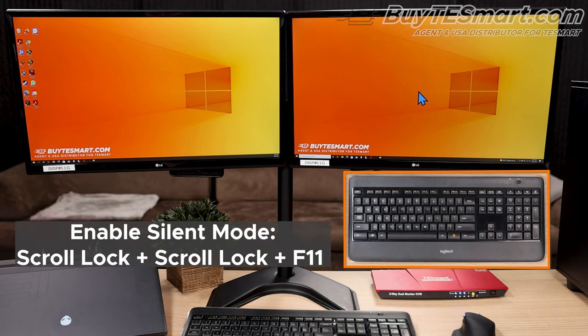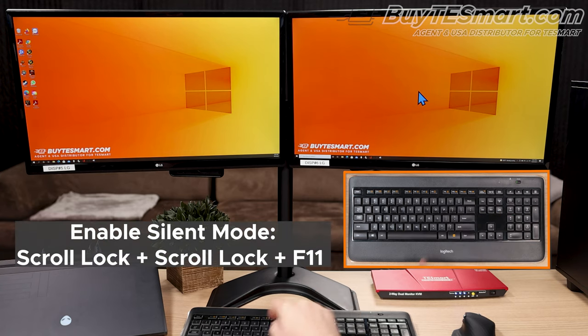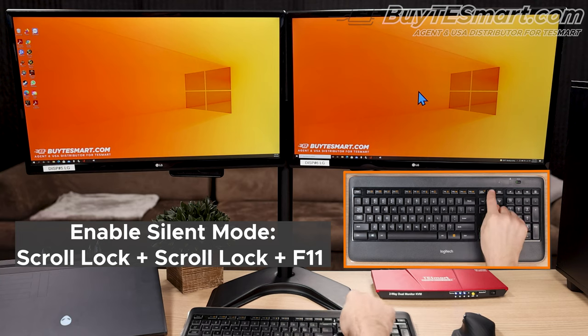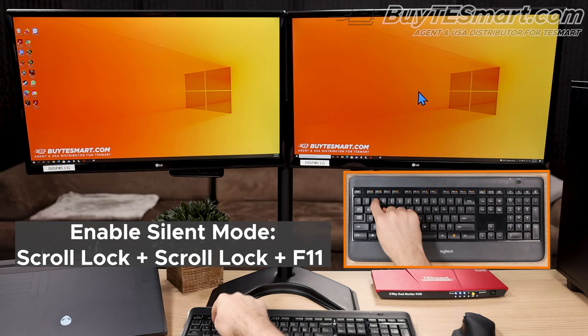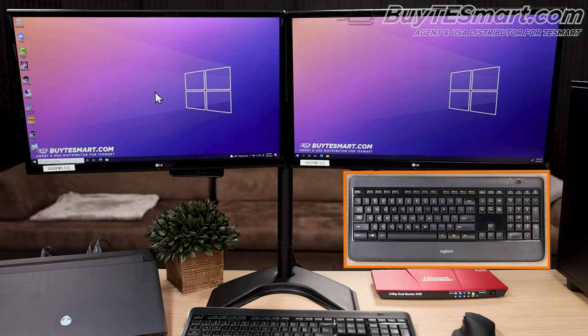To disable the KVM's beep, press scroll scroll F11. This engages silent mode, and now, as we switch around, you're not going to hear any more of the KVM's really annoying beep.